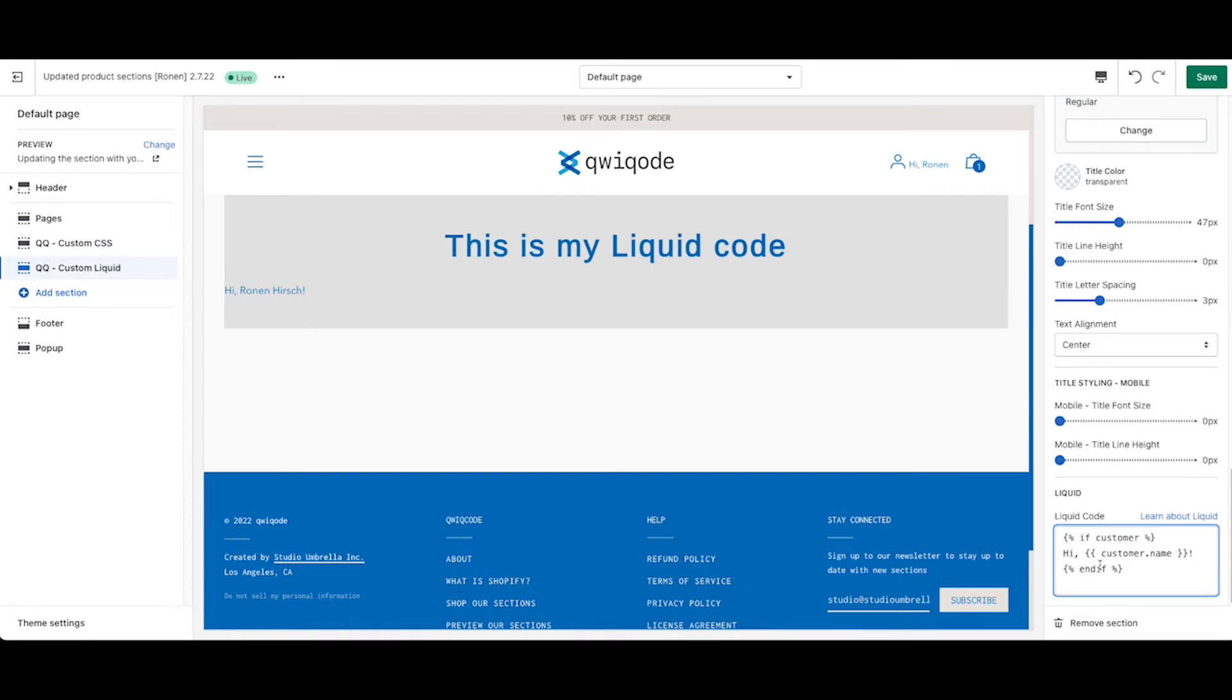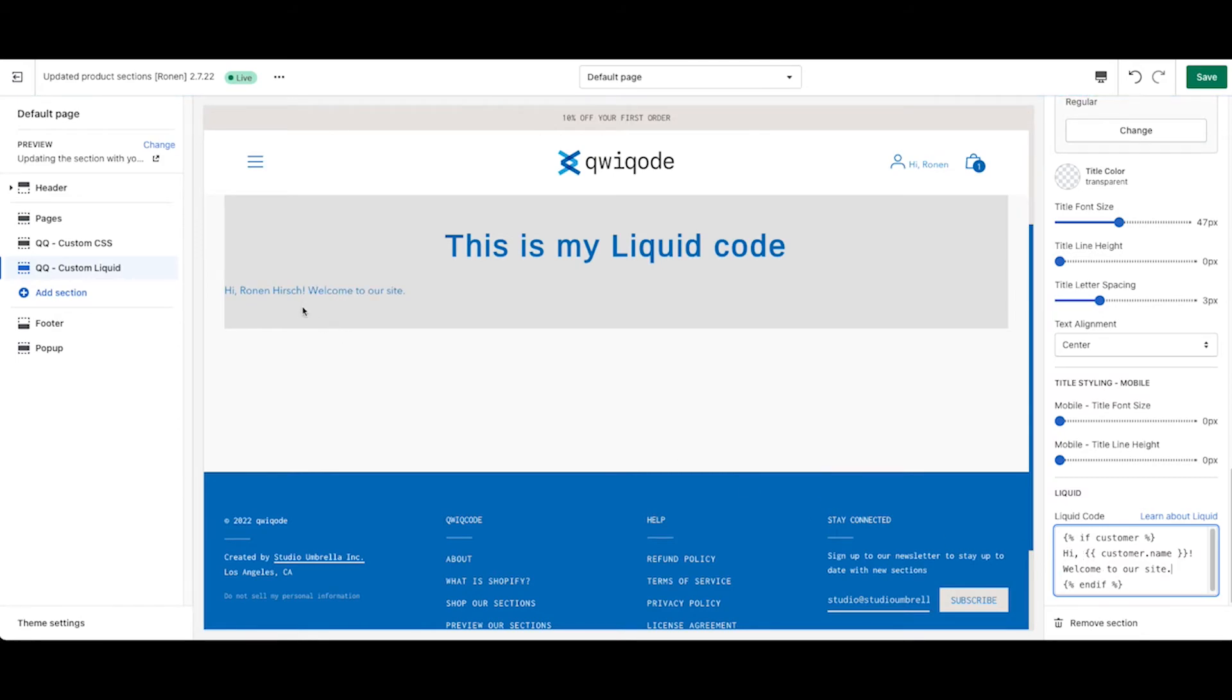Now, note it's welcome to our site. So now you can see that there's no real styling here and it's left aligned and all that. So we can also add in HTML and CSS.